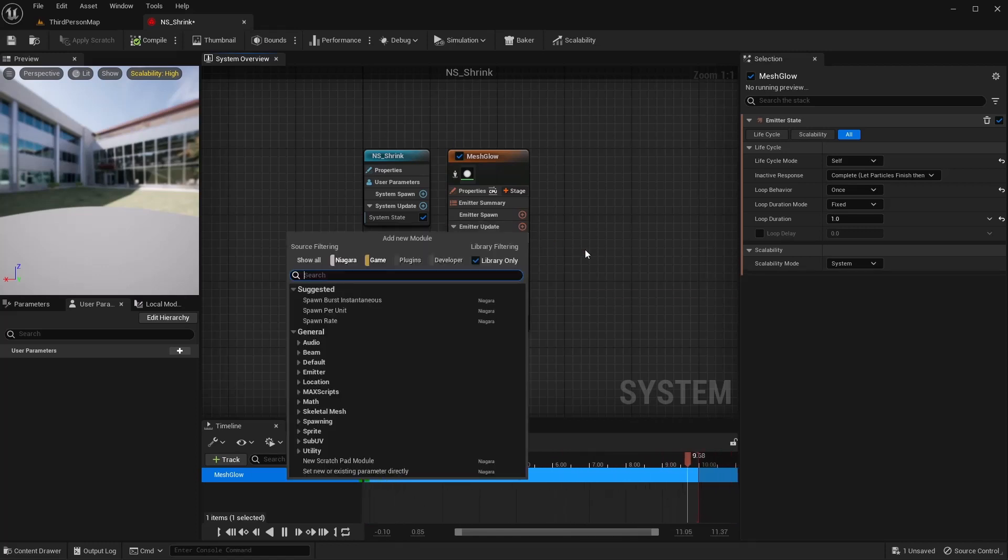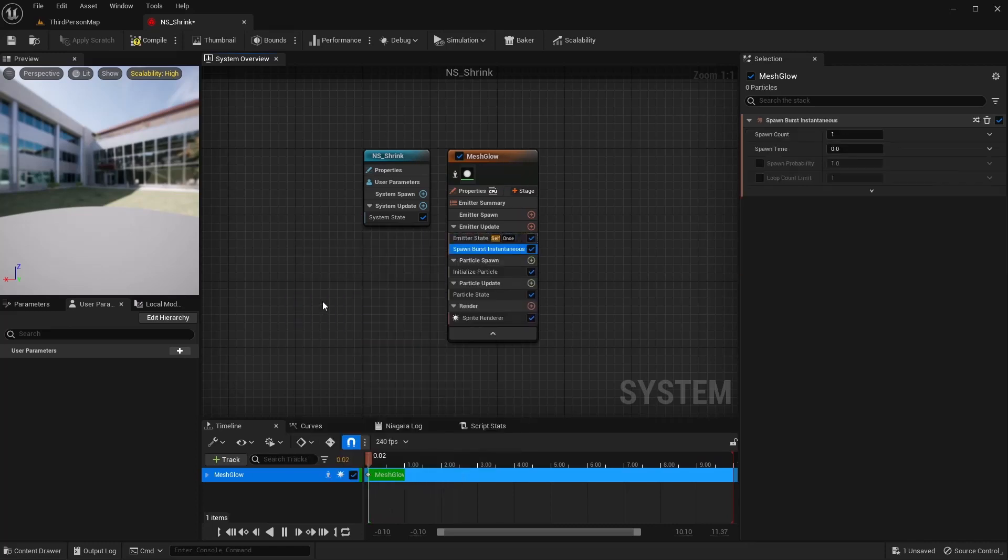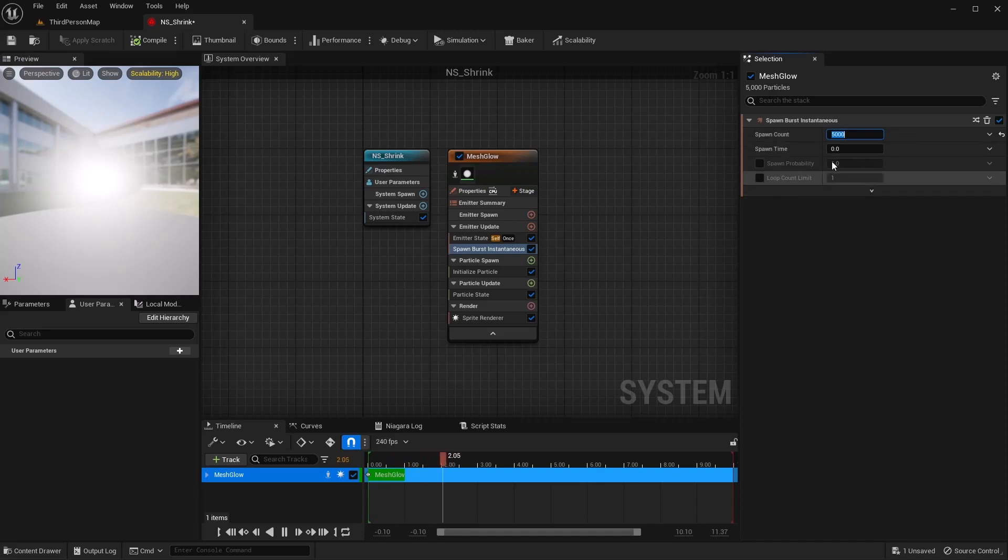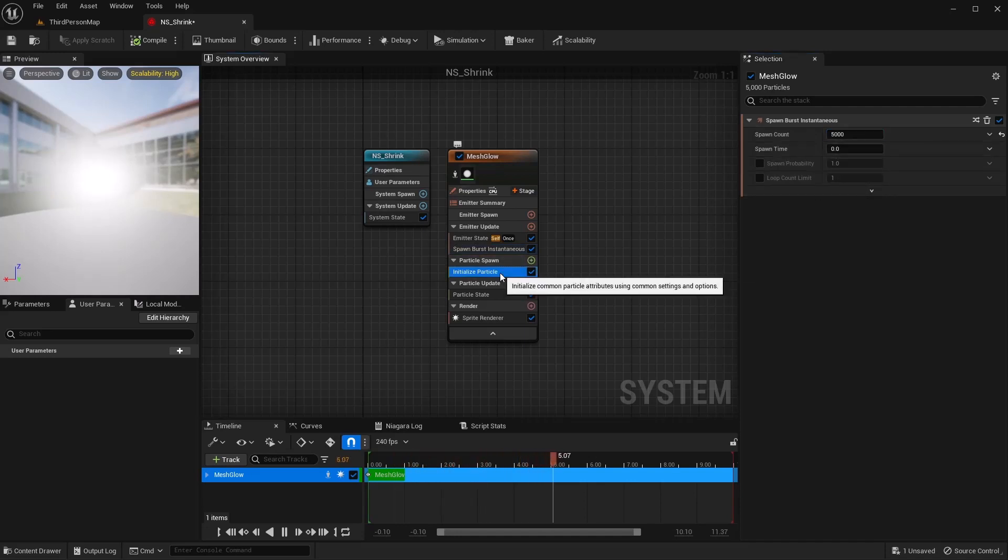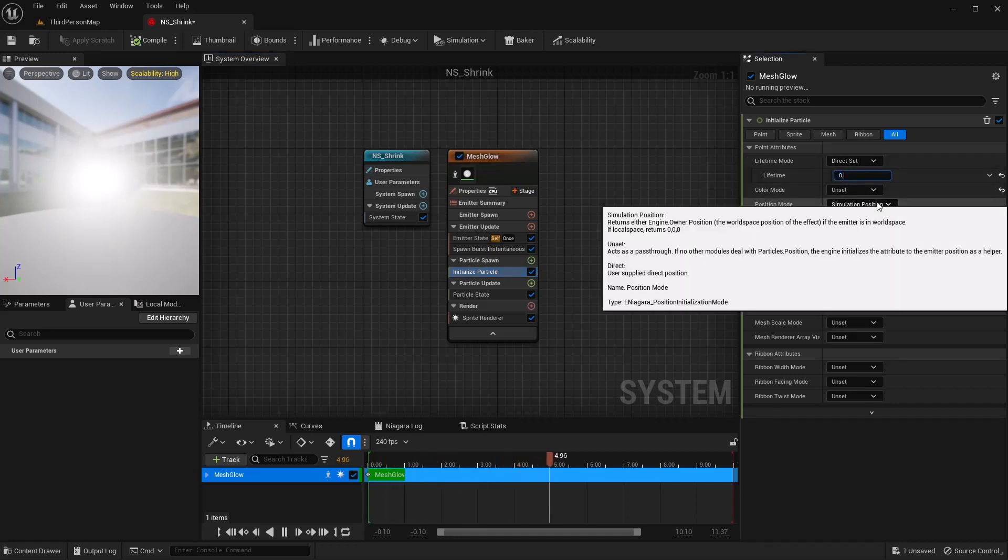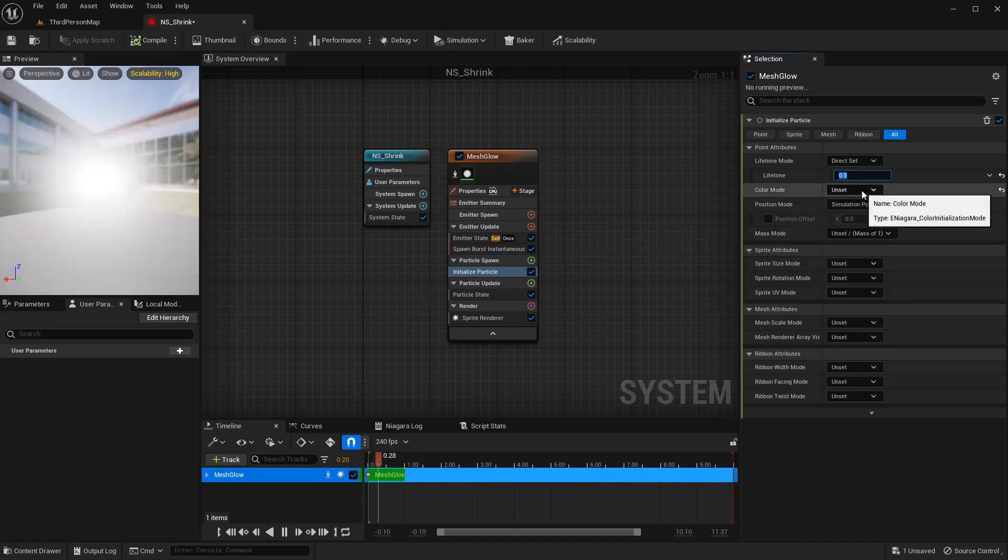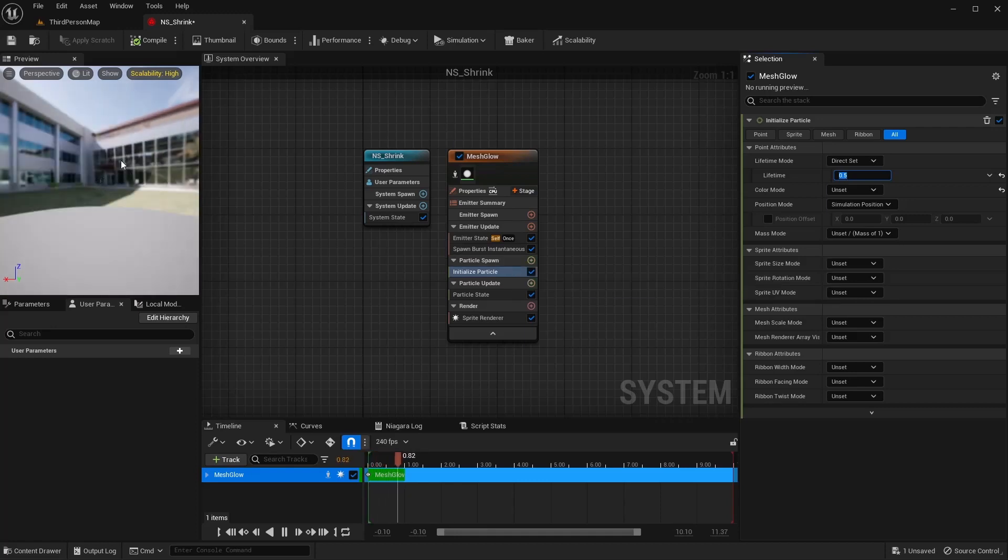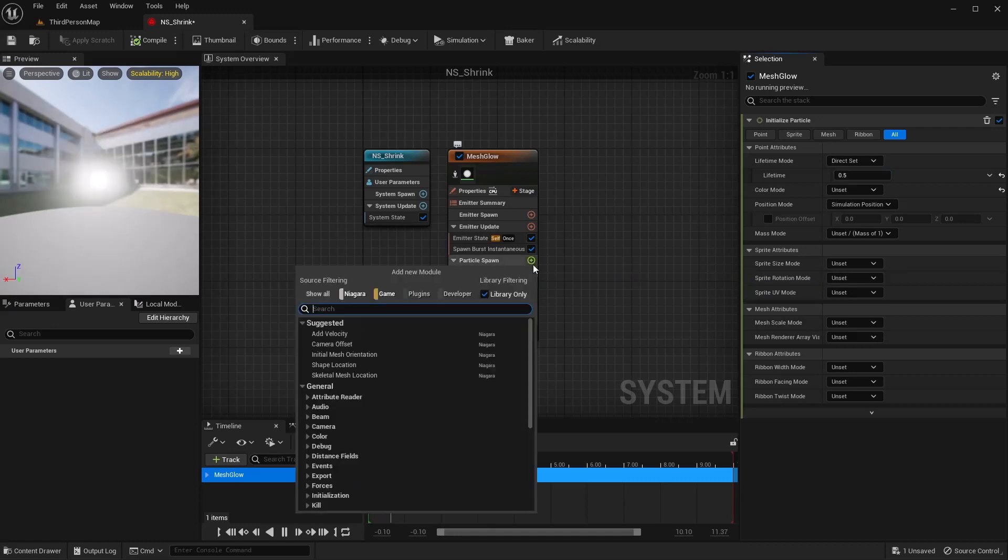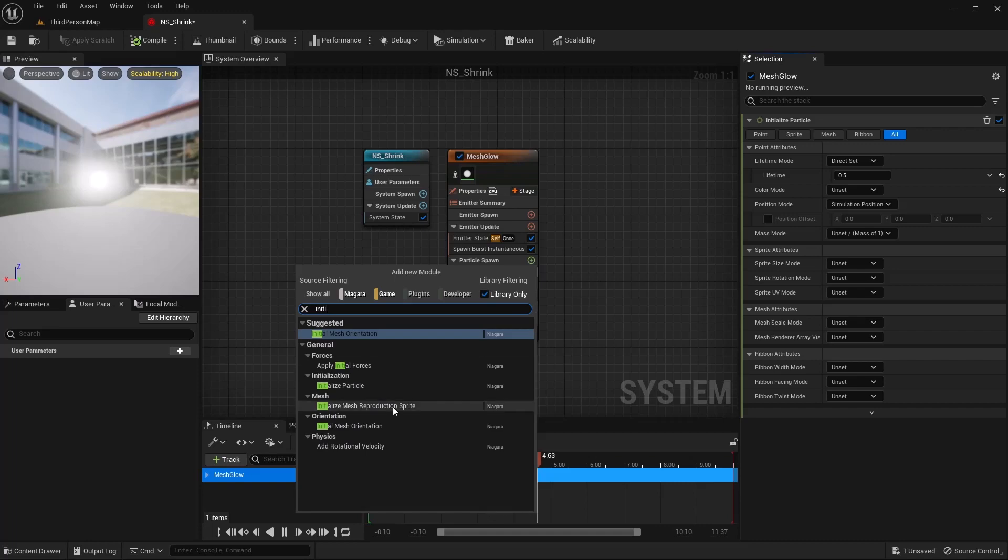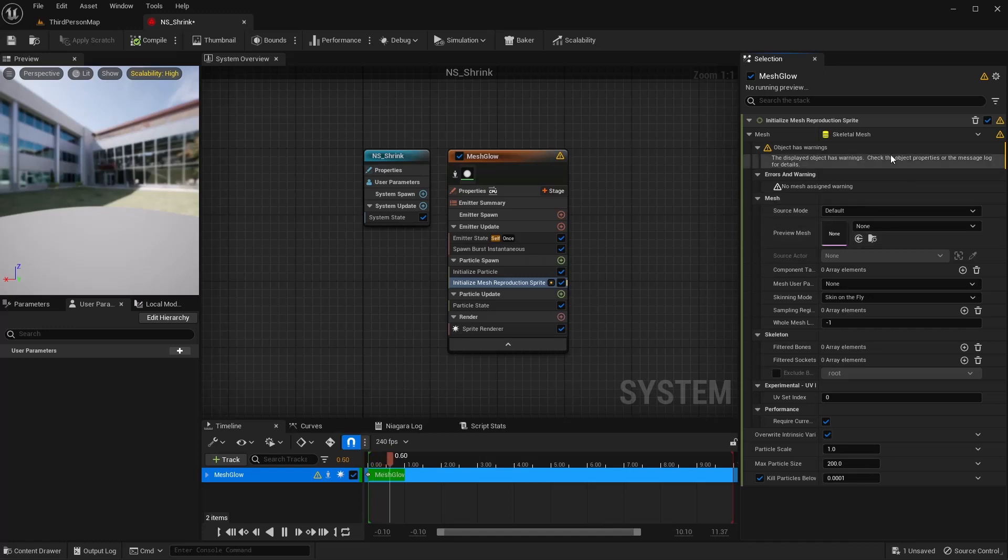For this, I'm going to do a spawn burst instantaneous. And I'm just going to give this a number. We can always change this if we want to see more or less later. But I'm just going to do 5,000 for now. Now, on my initialized particle, I'm going to set the life, do a direct set for half a second. We can leave the rest of these how they are. And we don't want this just appearing out here. We want it to appear on the mesh.